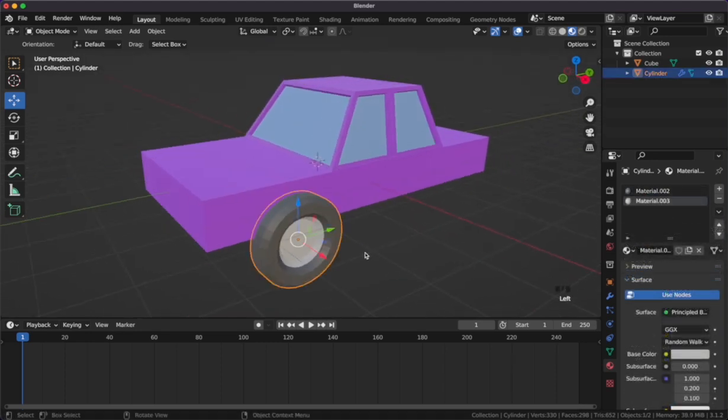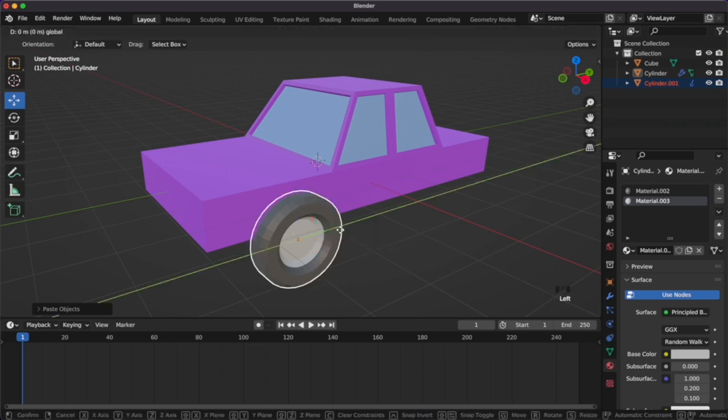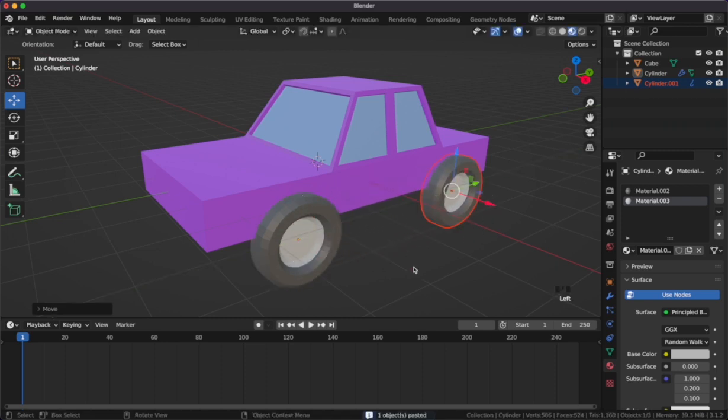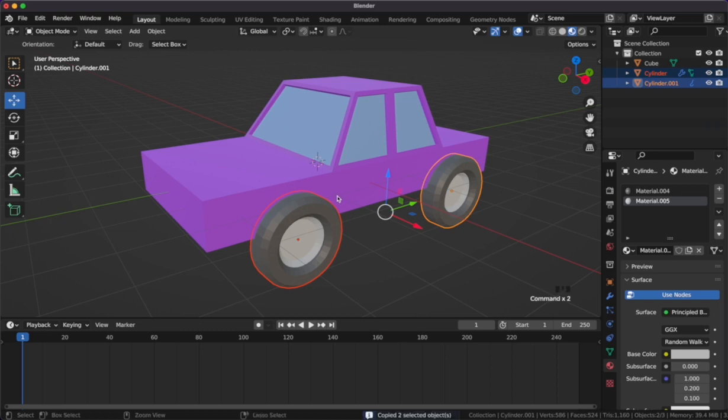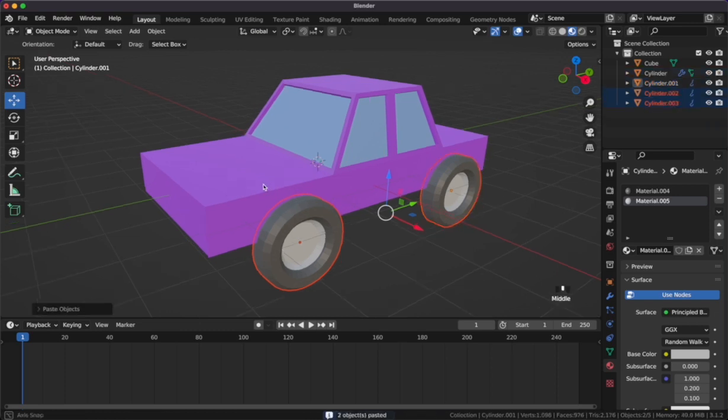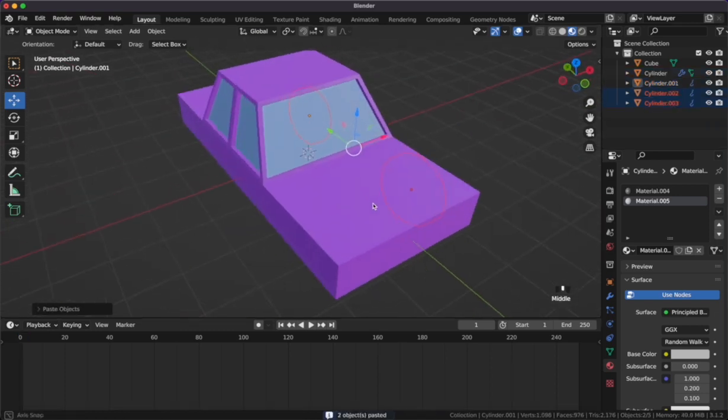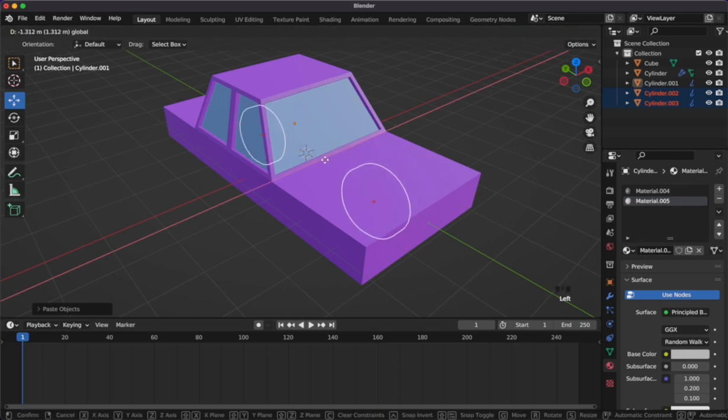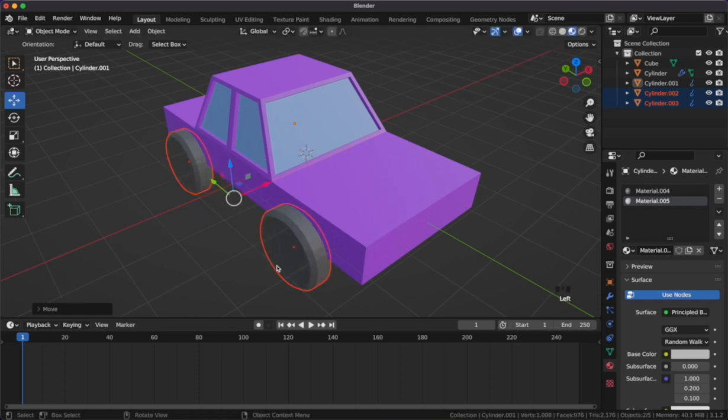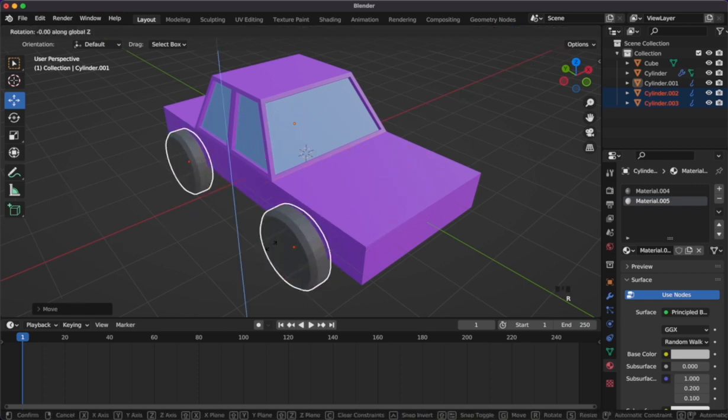Once our wheel is looking good, I'll duplicate it around the car. I'll duplicate the wheels across the car and then rotate them accordingly.